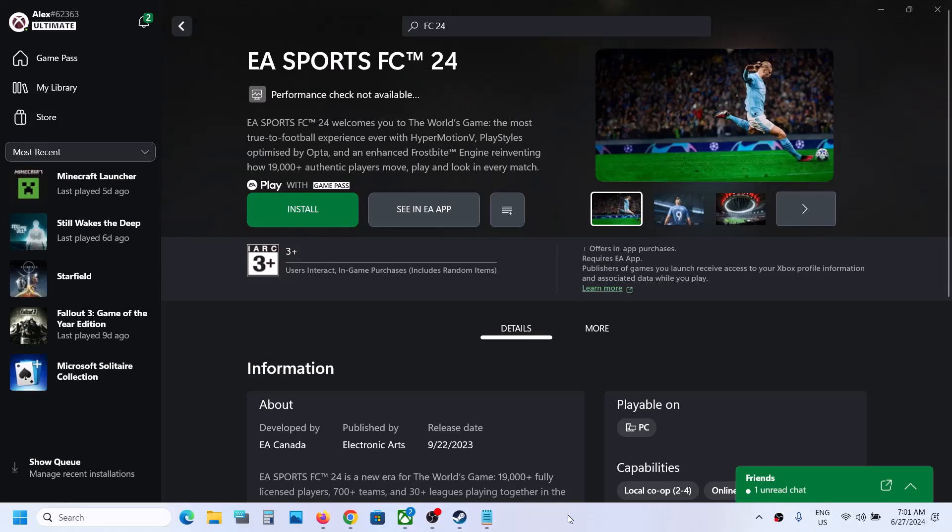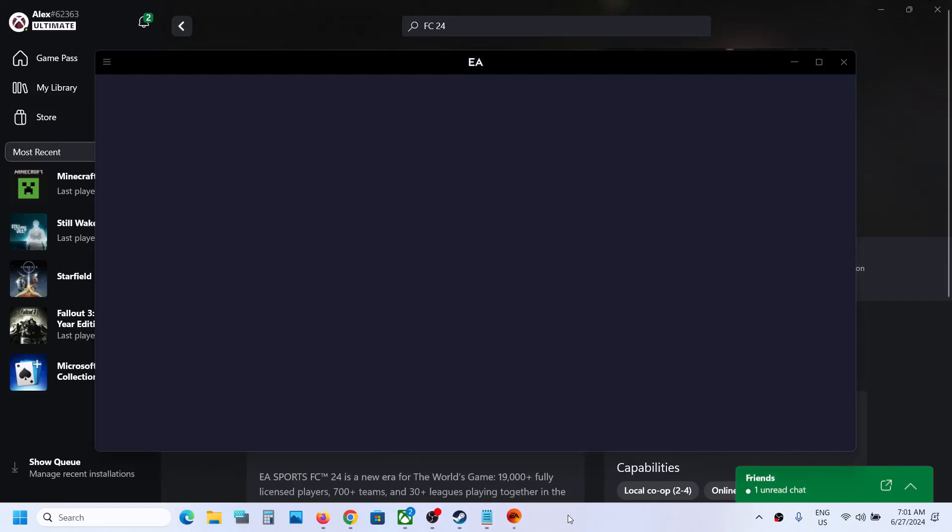So click on install once again and this time it should open EA app. Here you can see it's opening EA app. Just wait for a couple of seconds.